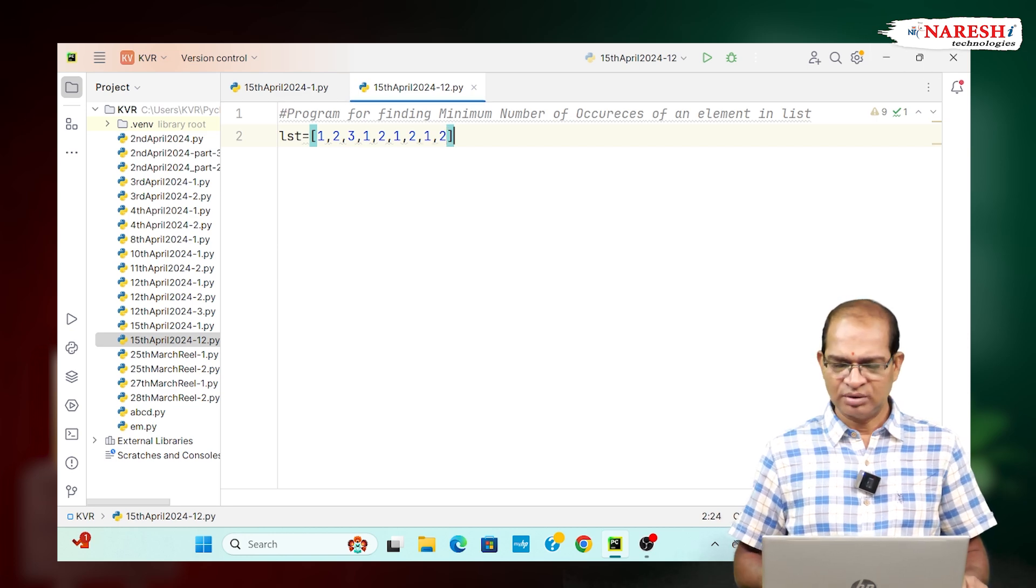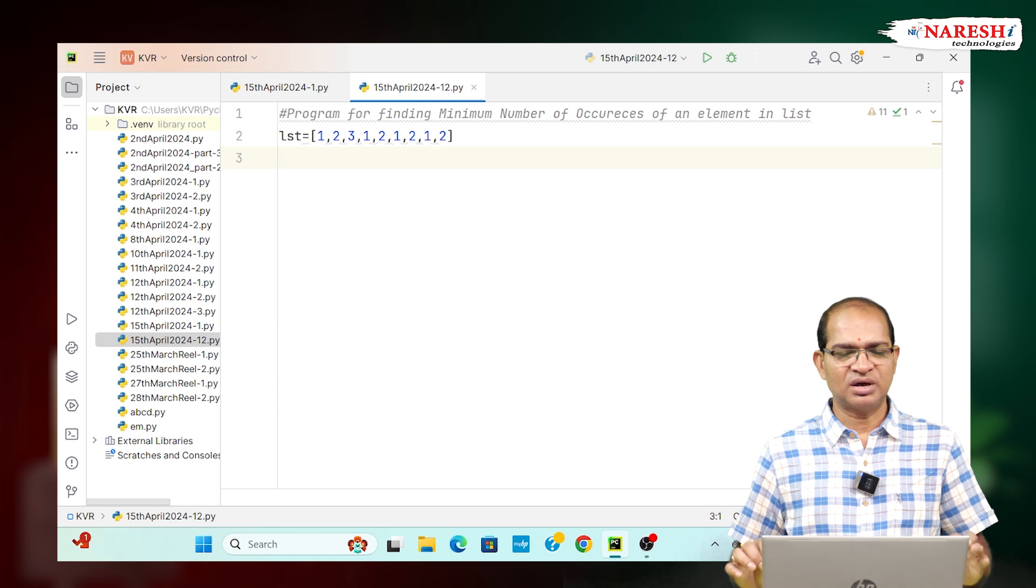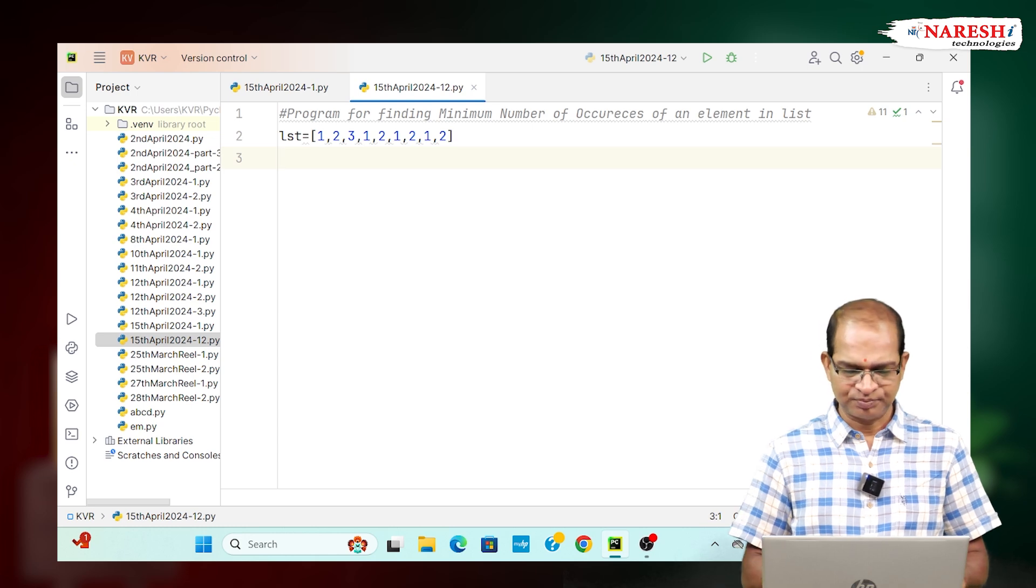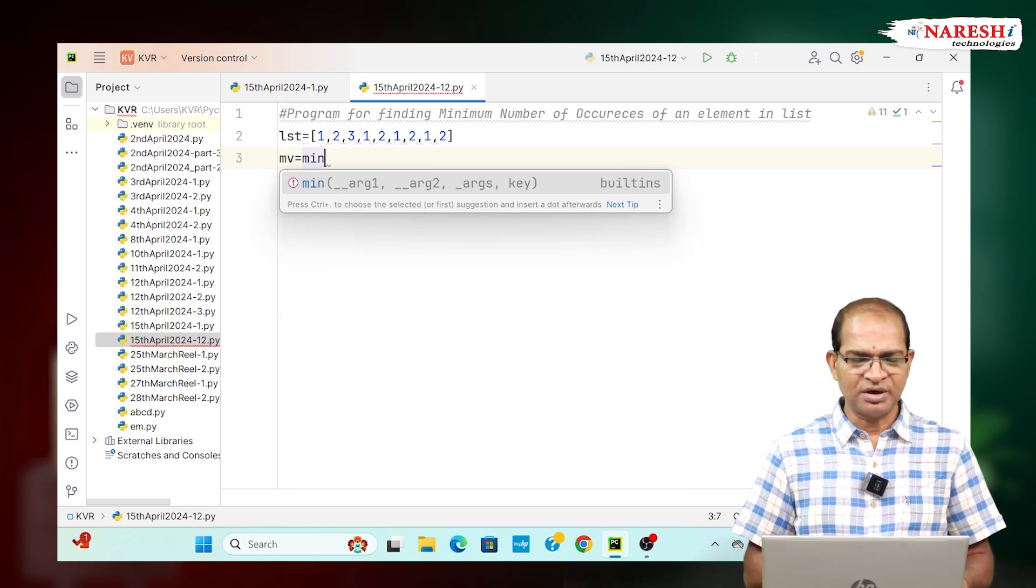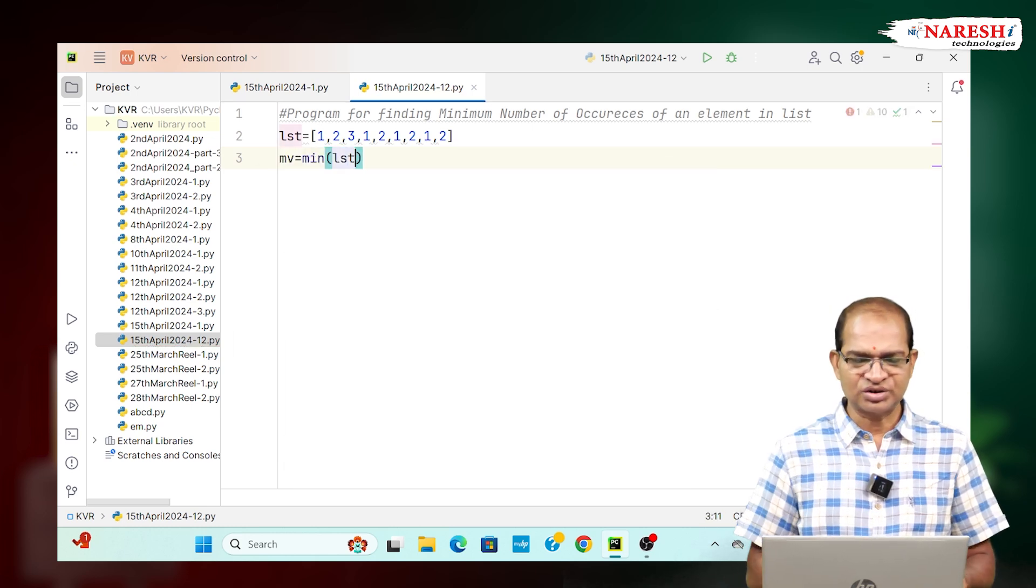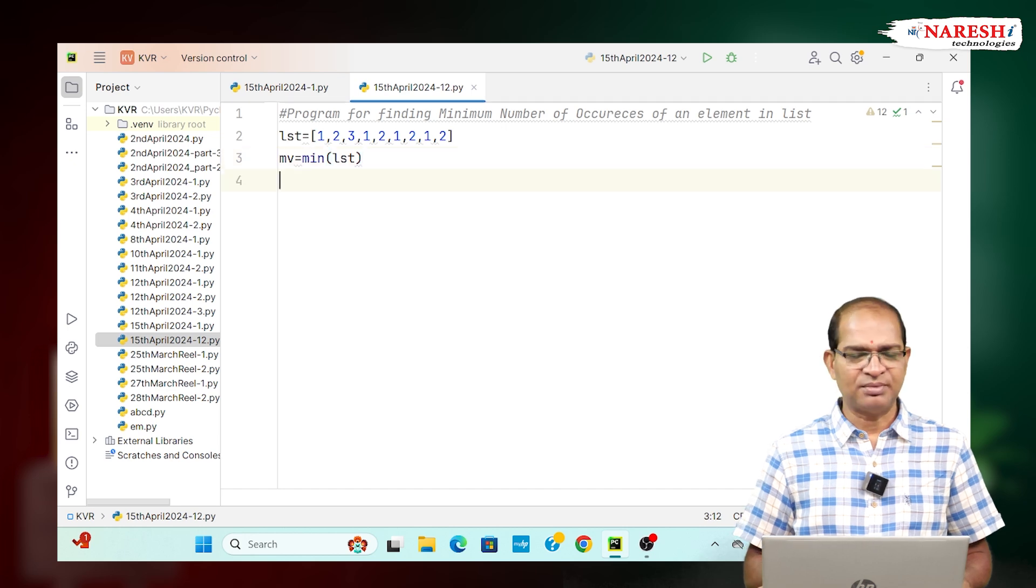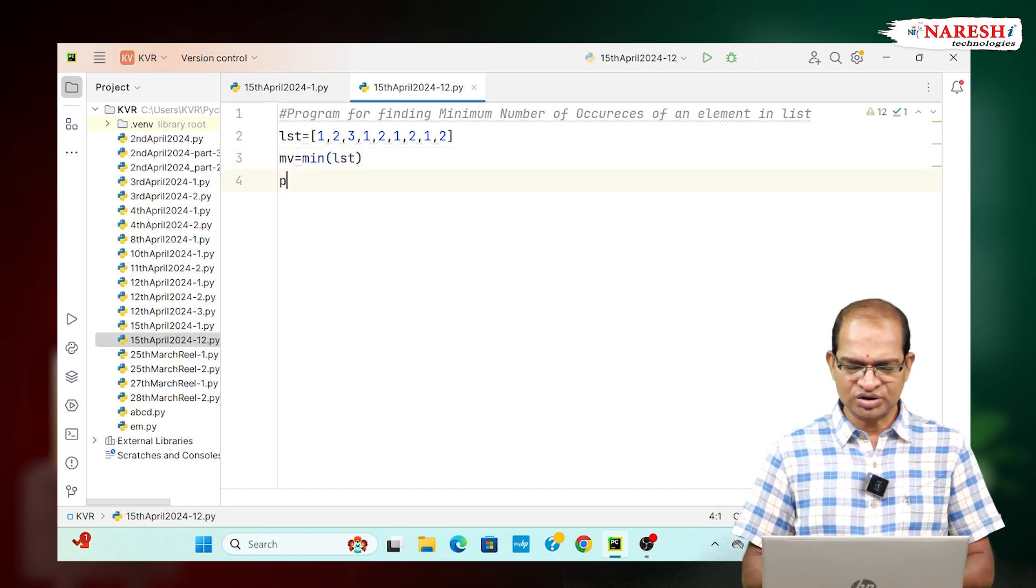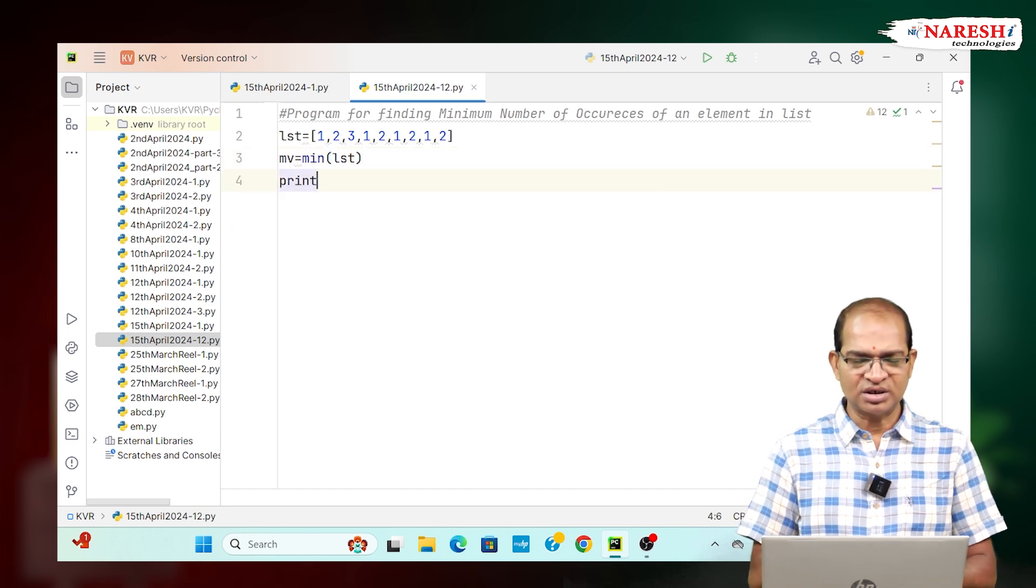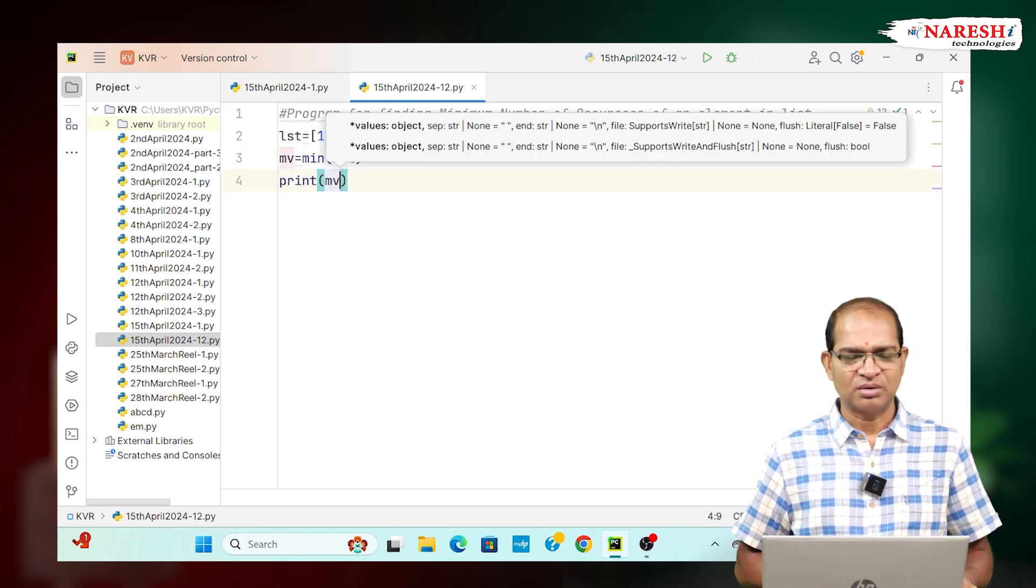Here I want to find the minimum number of occurrence of element. MV is equal to min of, if I write LST, you will get the minimum element. That is the least element you will get. That is 1 is an answer you will get.